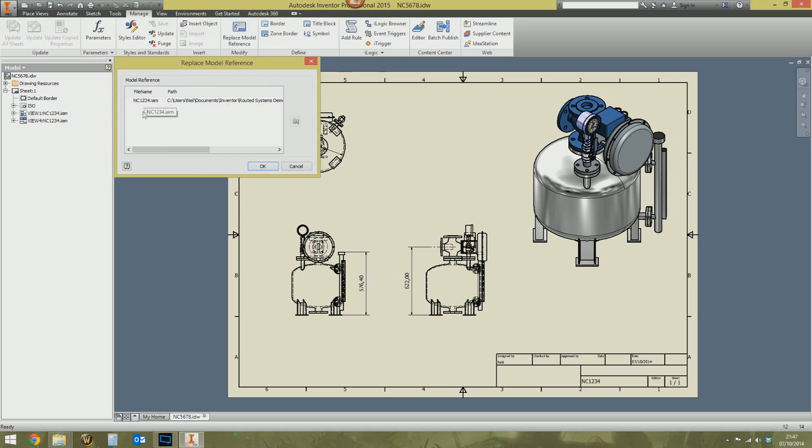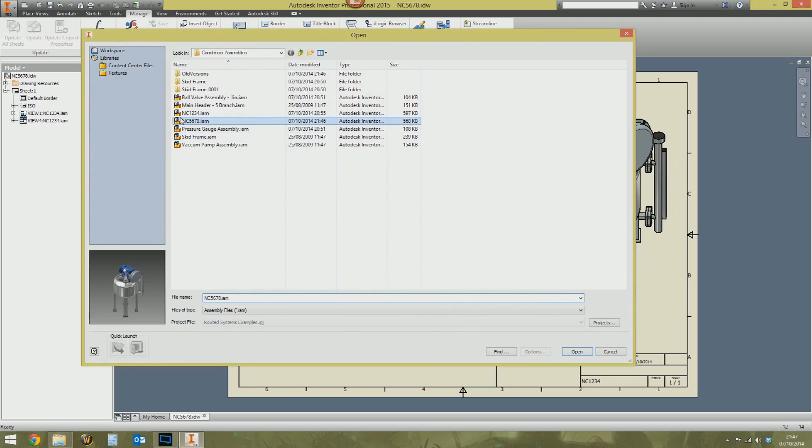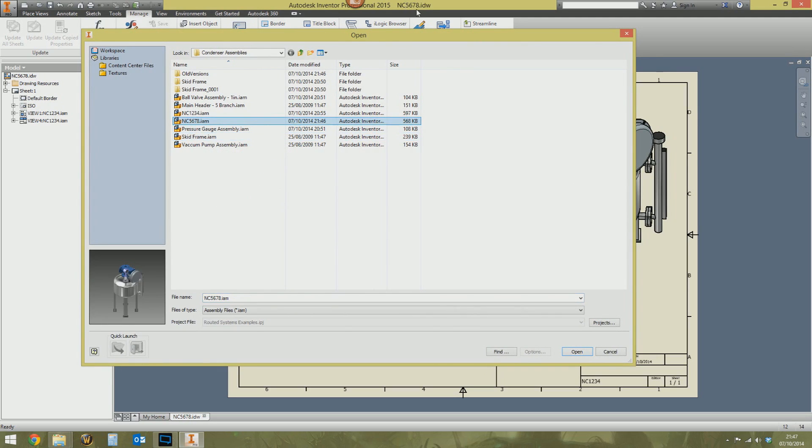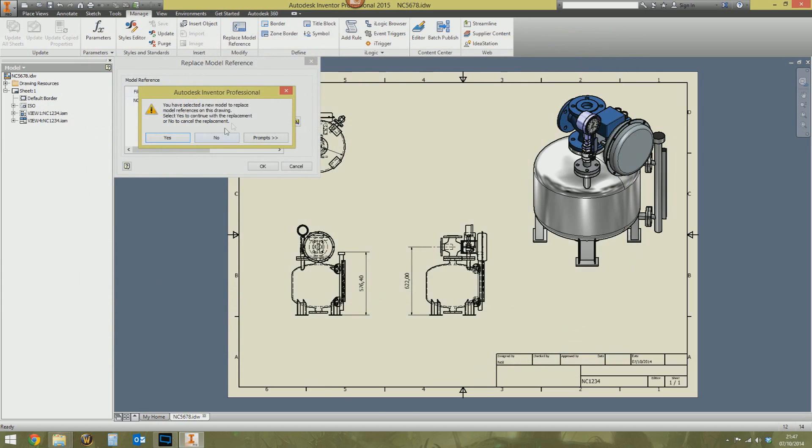This lists all the parts and assemblies that your drawing is referencing. Click the one that you want to swap out. Then press the select new model button. Thank you, Autodesk, for having the nice tool tip. And select your new assembly. So this drawing here, we want to reference the NC5678 assembly. Press OK.